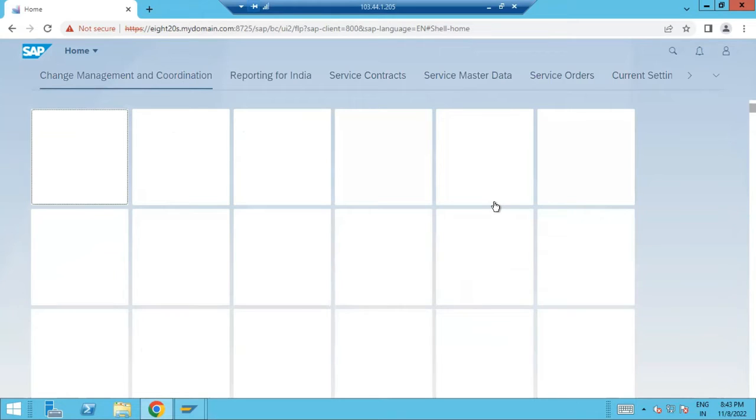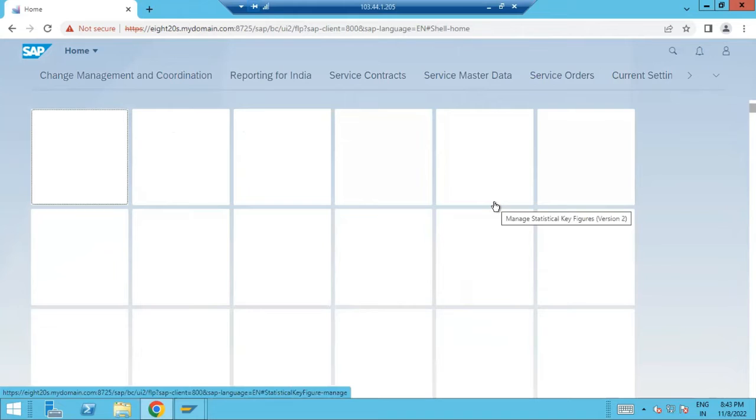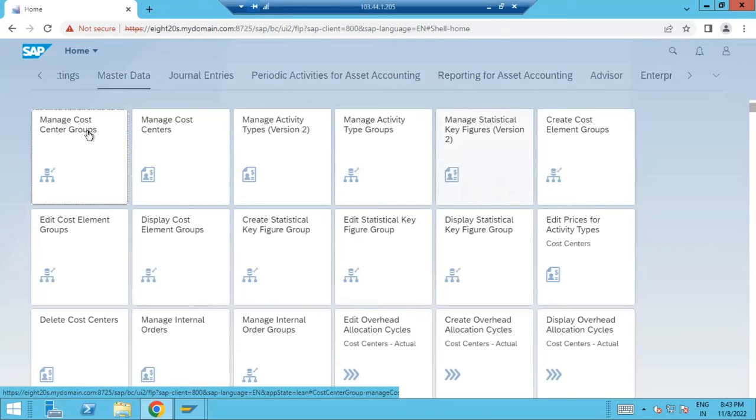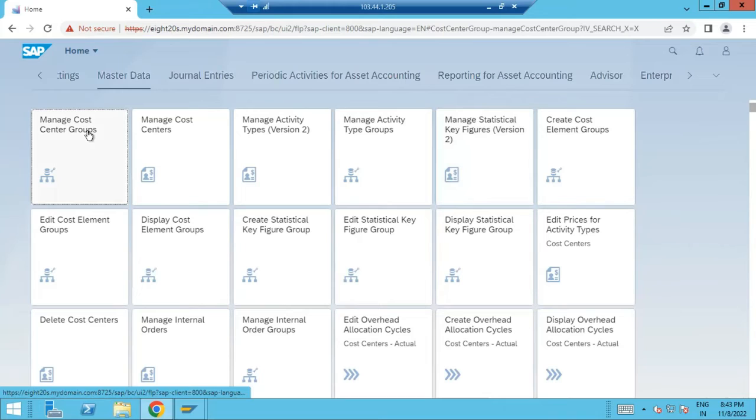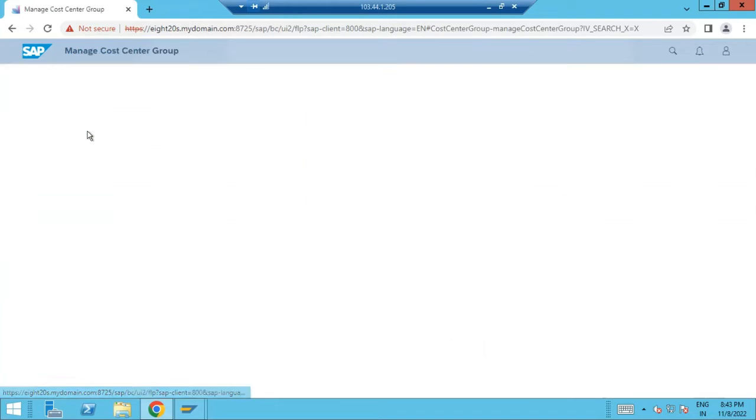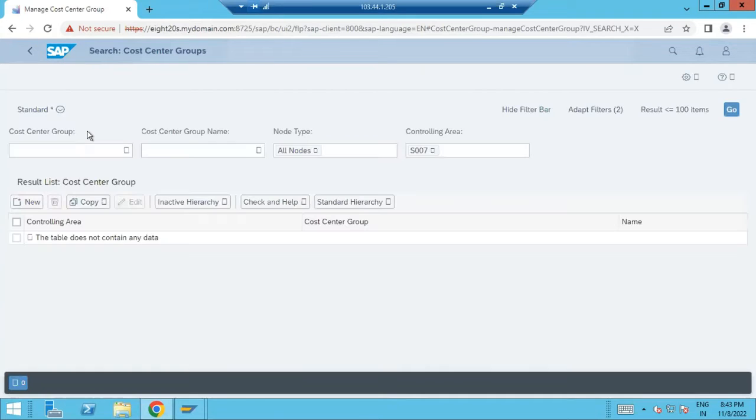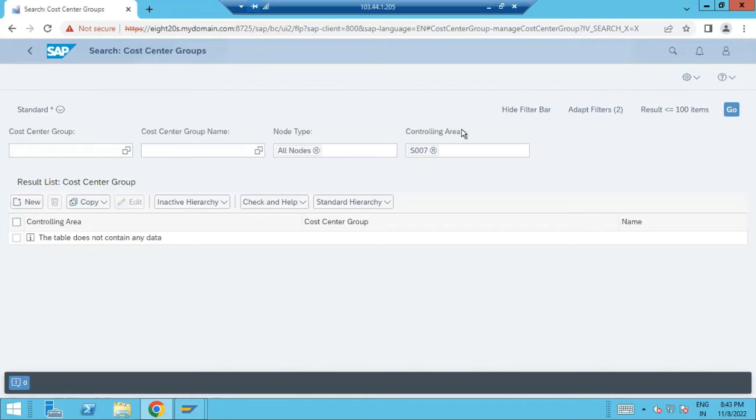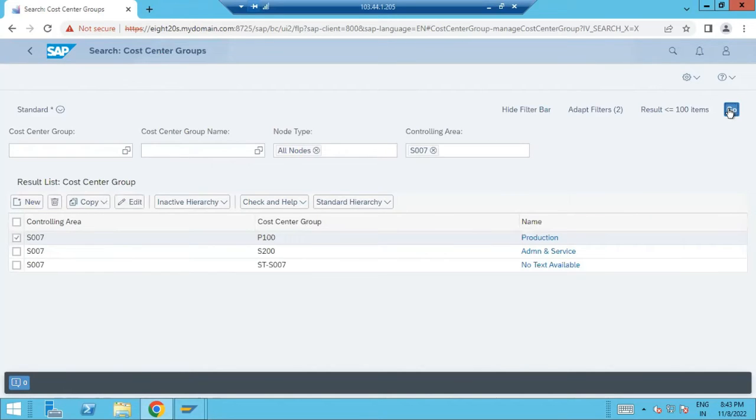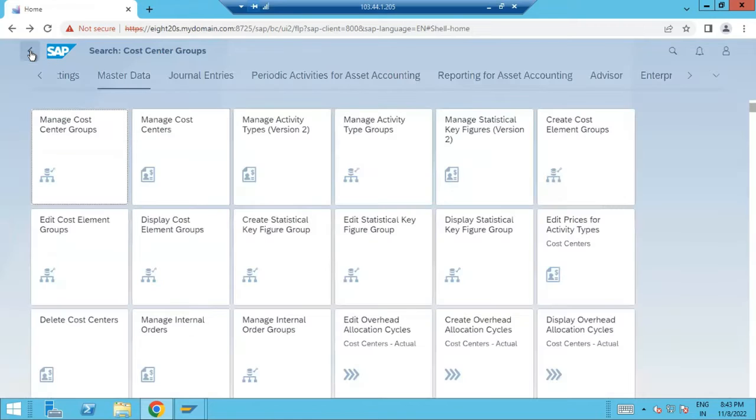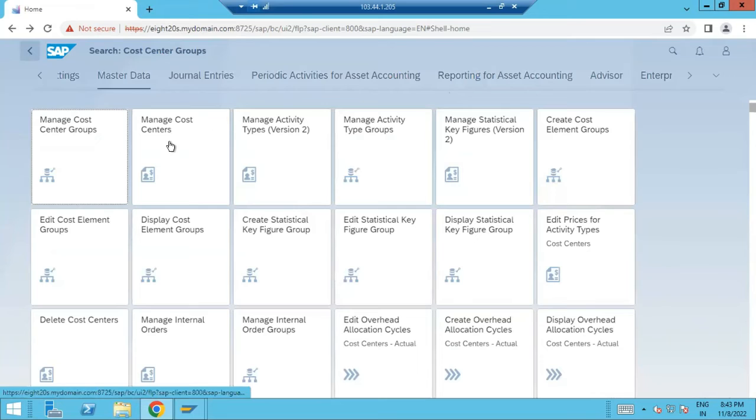So here you can see different tiles are there, so these tiles are nothing but applications, different apps. So I created some groups. Check here. So under my controlling area, these are the cost center groups are there. So when I create P100, S200, and standard hierarchy, that is also one group. Manage cost centers.